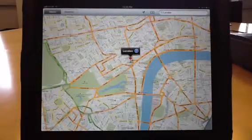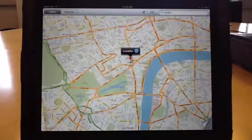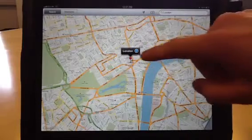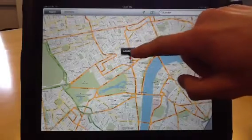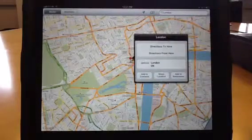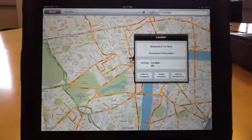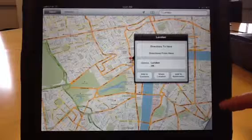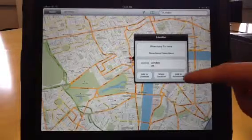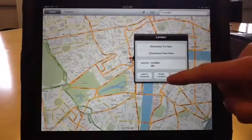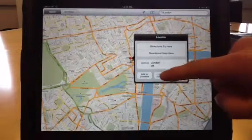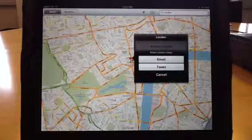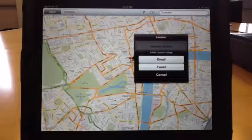You can also view more information on that location by pressing the information icon to display the other details on that location. You can also share the location by pressing this button here, and you can share by an email or a tweet.